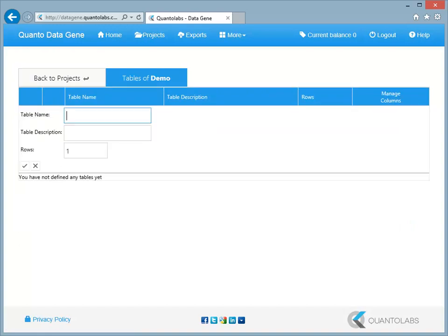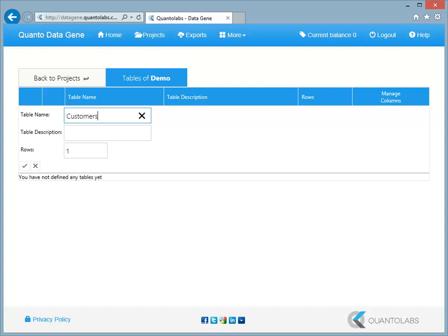A project must contain at least one table. This is where we will define how many rows and columns we want to generate. Type in the number of rows you want for this table and click the check button to create the table.